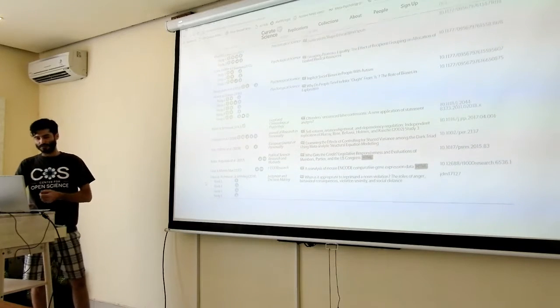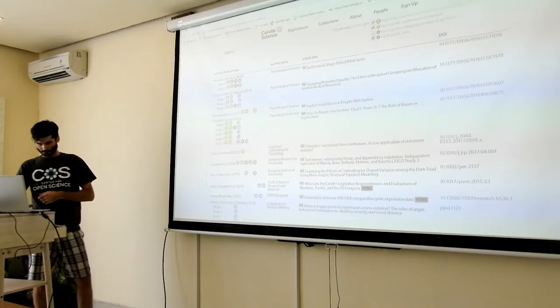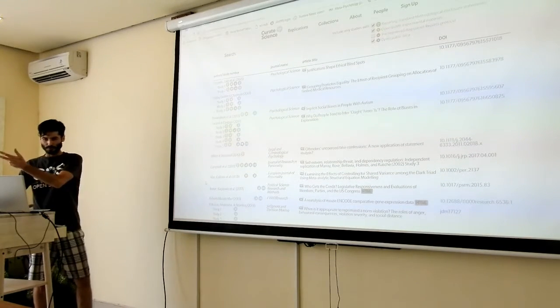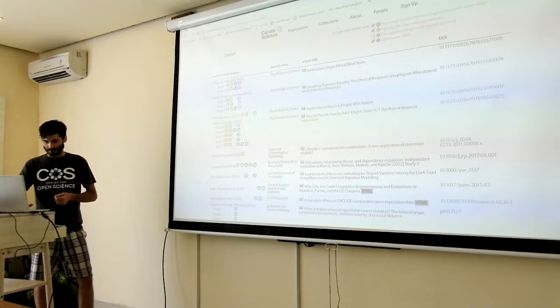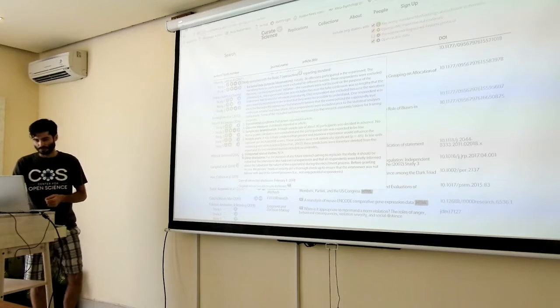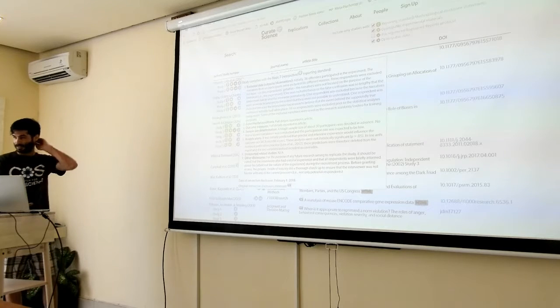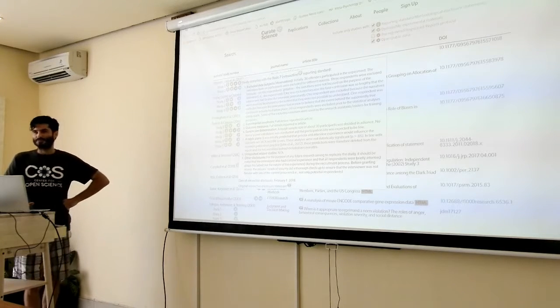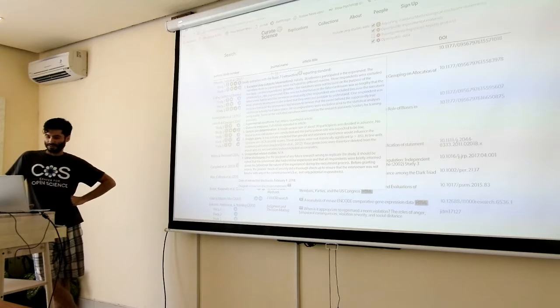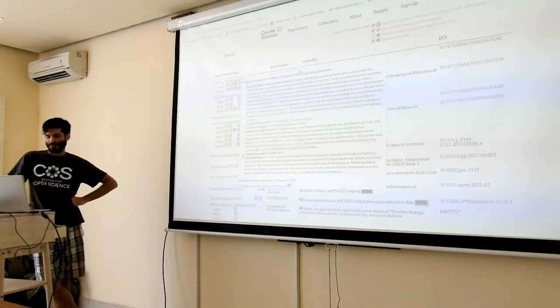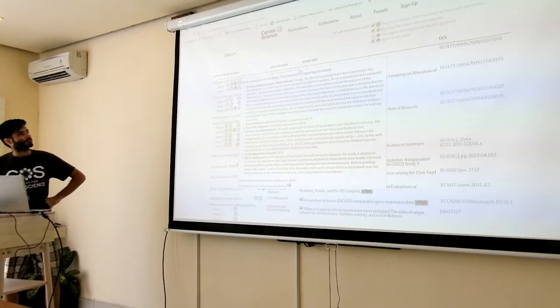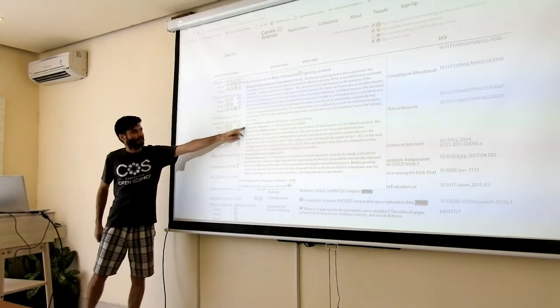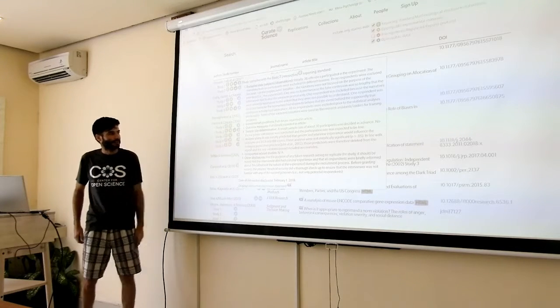Going back to disclosure standards, Rebecca actually has been taking the lead at what we're calling the basic seven retroactive reporting standard, which is three more than the basic four. So again, the basic four was excluded observations, experimental conditions, outcome measures, sample size.